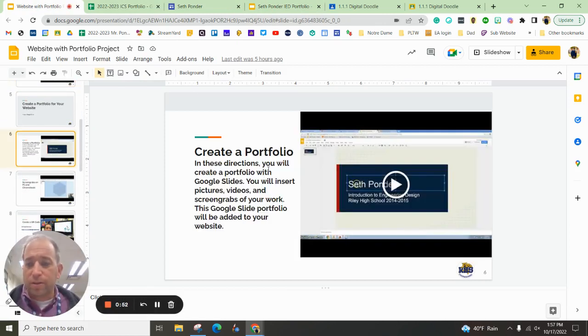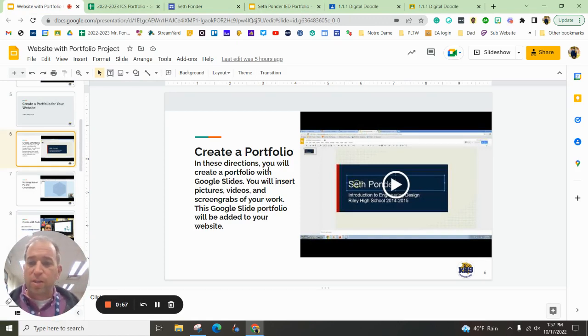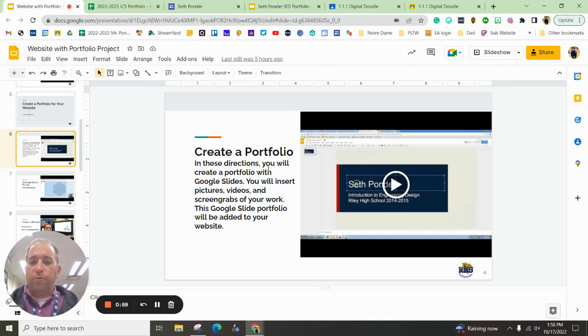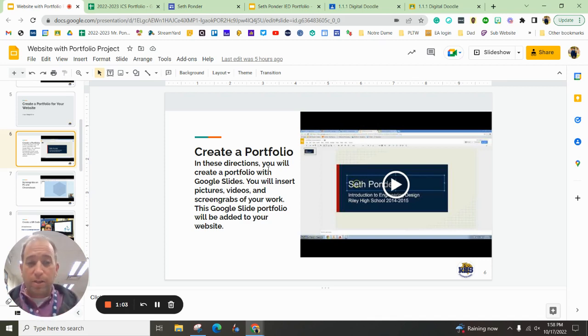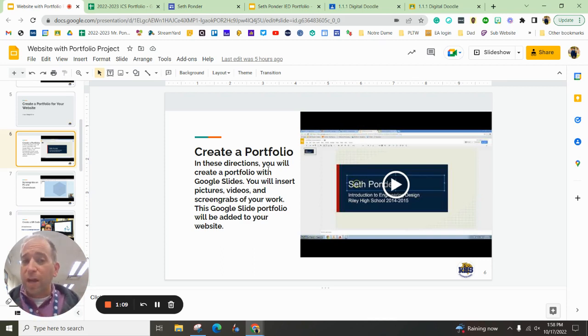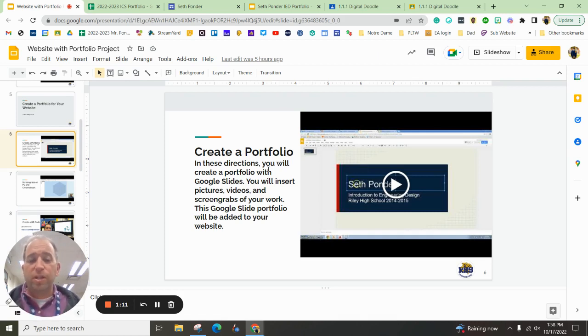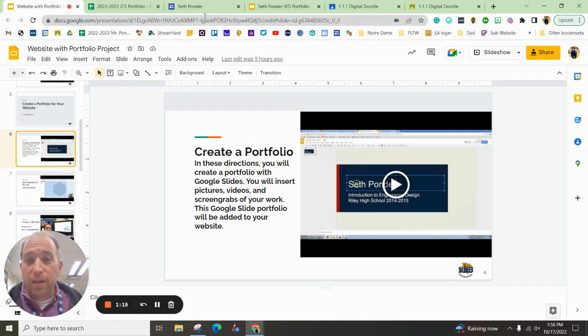So this video is specifically for making a portfolio. Portfolios are great ways to show off your work from the beginning of the school year to the end of the school year. It's also a great way to show your parents what you've done for the school year, employers, colleges, coaches, future employers, future coaches, things like that.